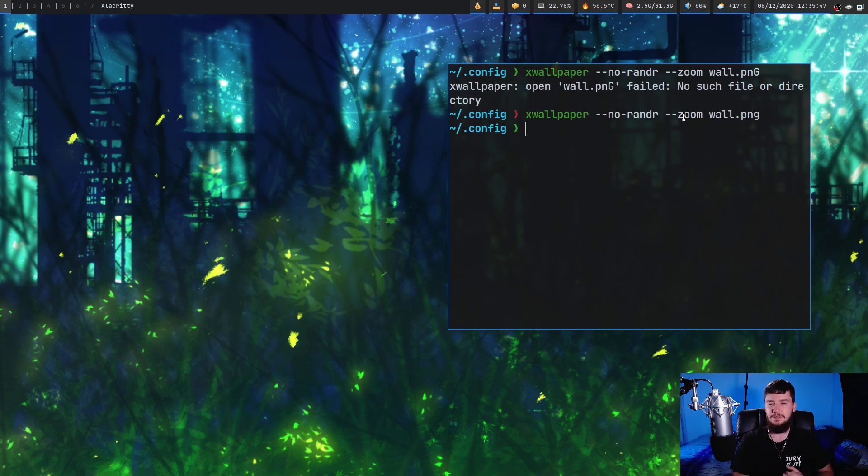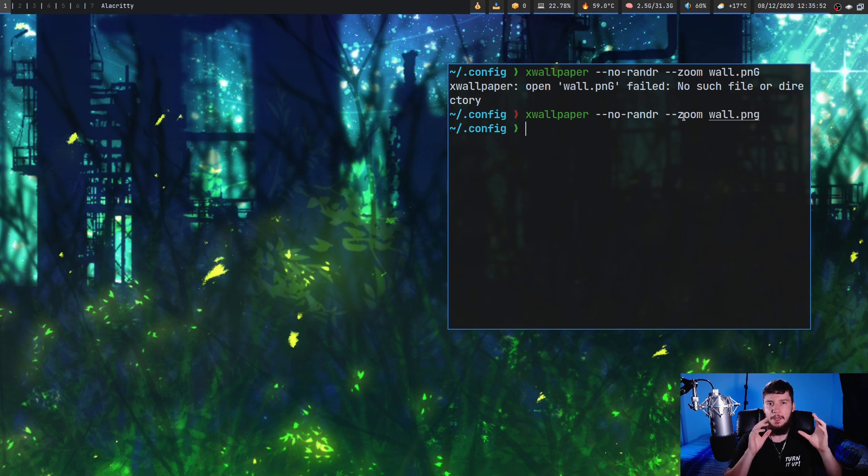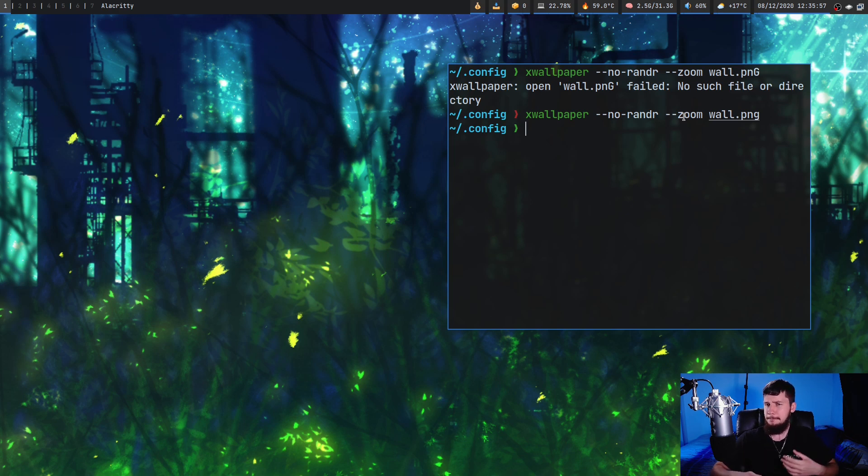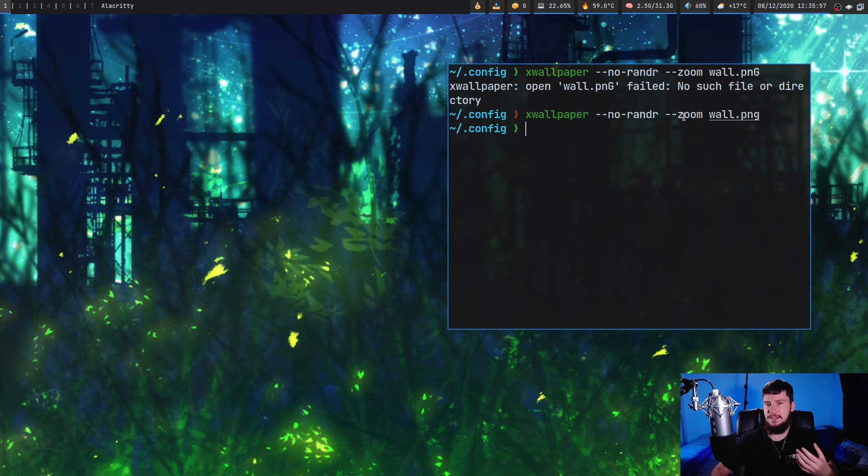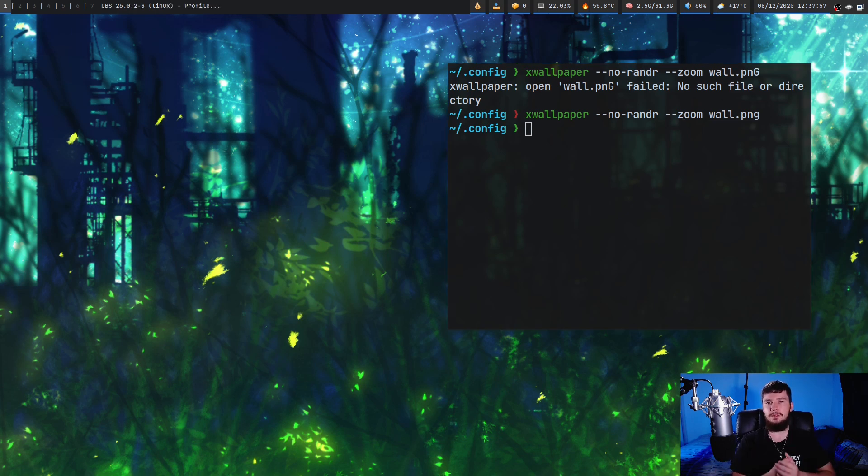Now I would only ever want to use this if I specifically had a wallpaper made to actually do this. I wouldn't want to just use this for a regular wallpaper. Maybe it would be fine with a pattern but for anything else it would look pretty weird.